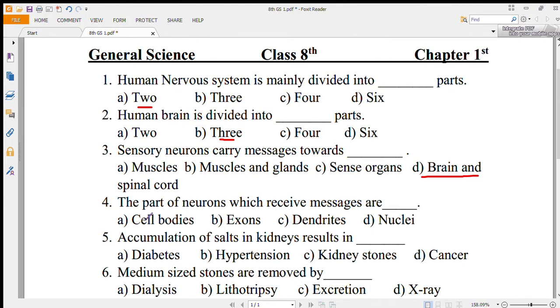Number 4: the part of neurons which receives messages is called dendrites. Dendrites receive messages.